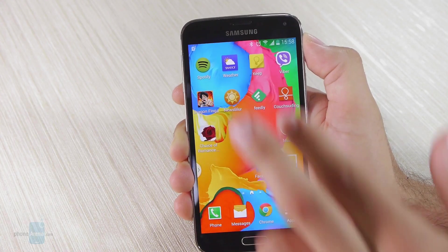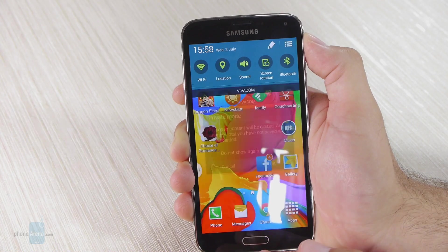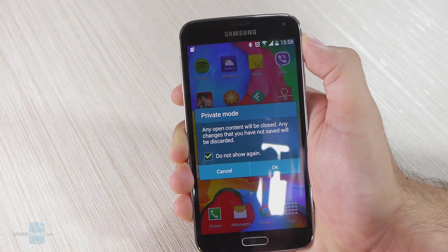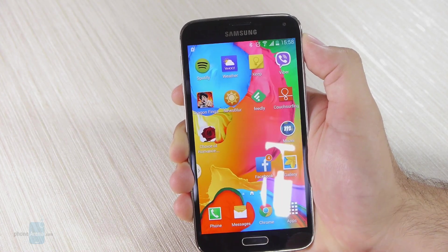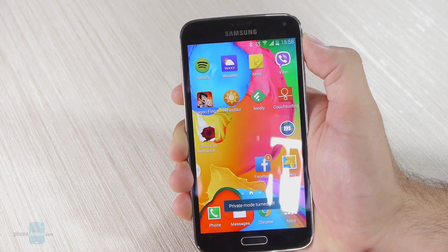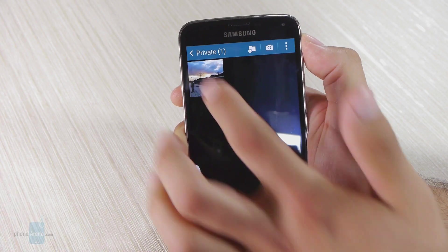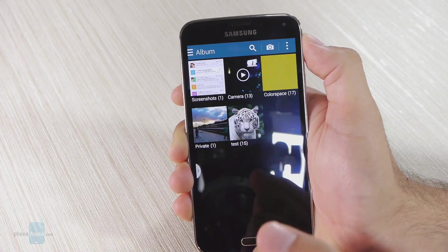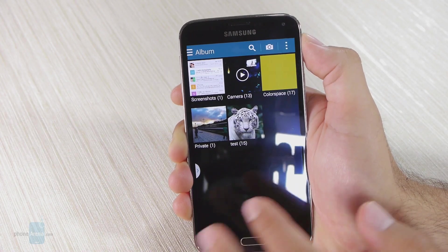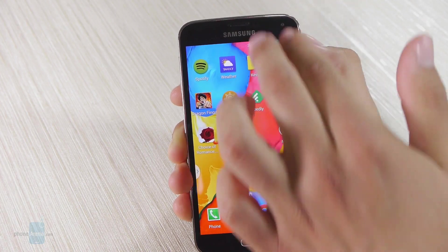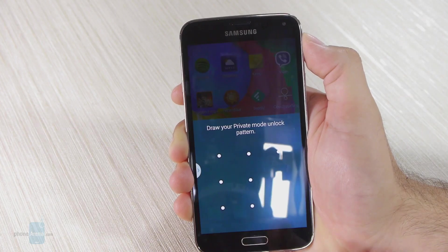So what you want to do next is basically get out of private mode. Here I am, I'm no longer in private mode, and if I go to the gallery you're going to see that this album is actually gone.